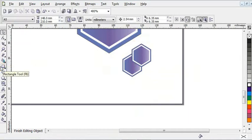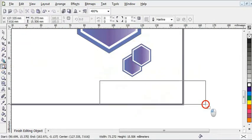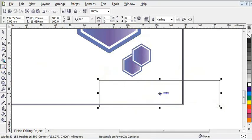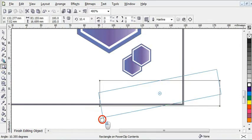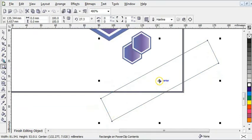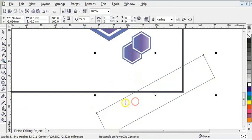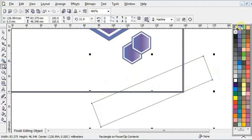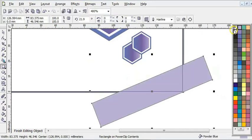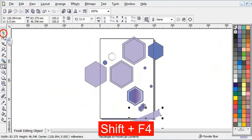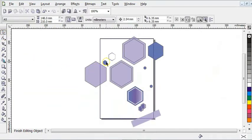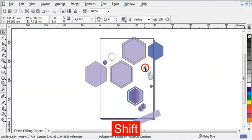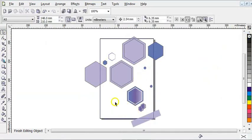The next step is to get my Rectangle tool and draw a little rectangle. I'm going to click the center handle to bring out the rotation handles and rotate it slightly. I'll bring it up and give it a powder blue color, then press Shift+F4. After that, I'm going to remove all outlines from this shape and press 'Finish Edit' to see how it looks.